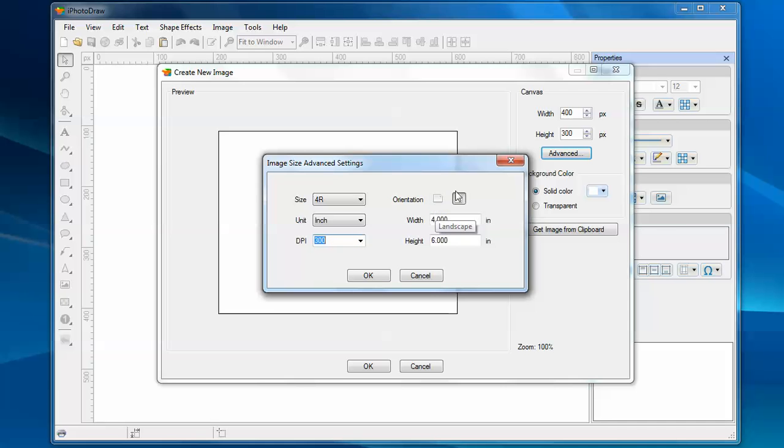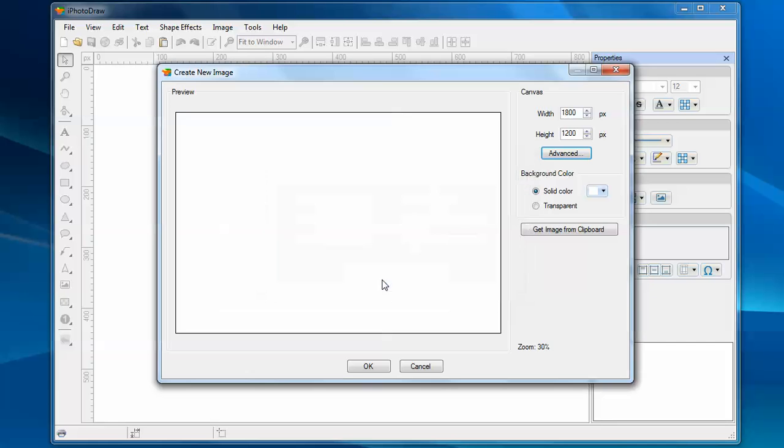You can also specify the orientation of the photo. Let's use landscape. When you click OK, it will translate your settings to pixels. So now this image is 1,800 pixels wide and 1,200 pixels high.